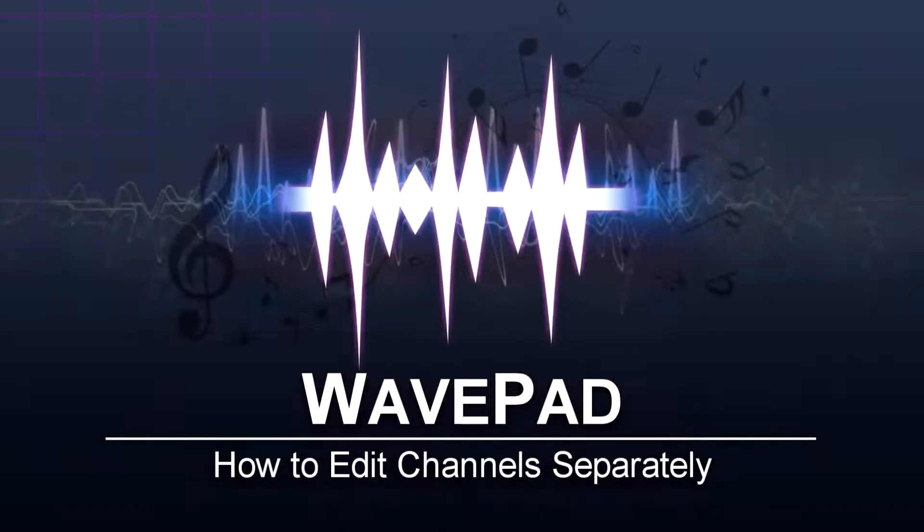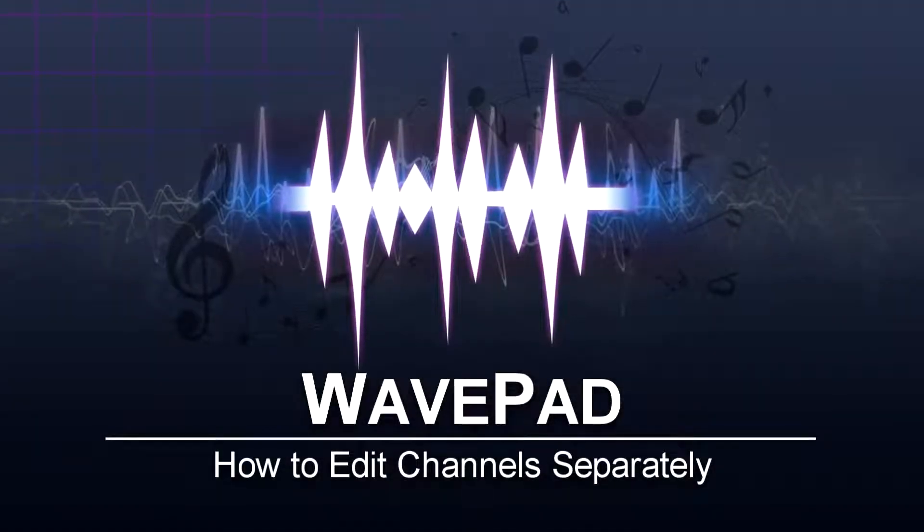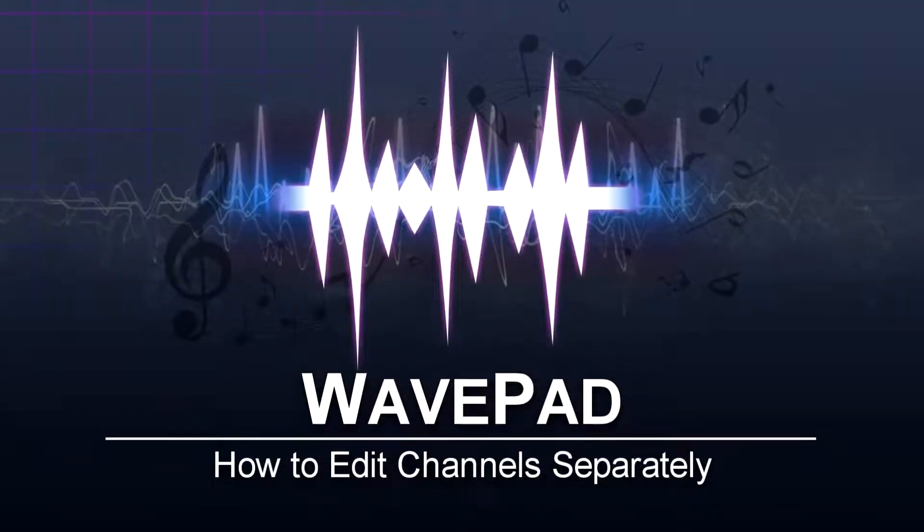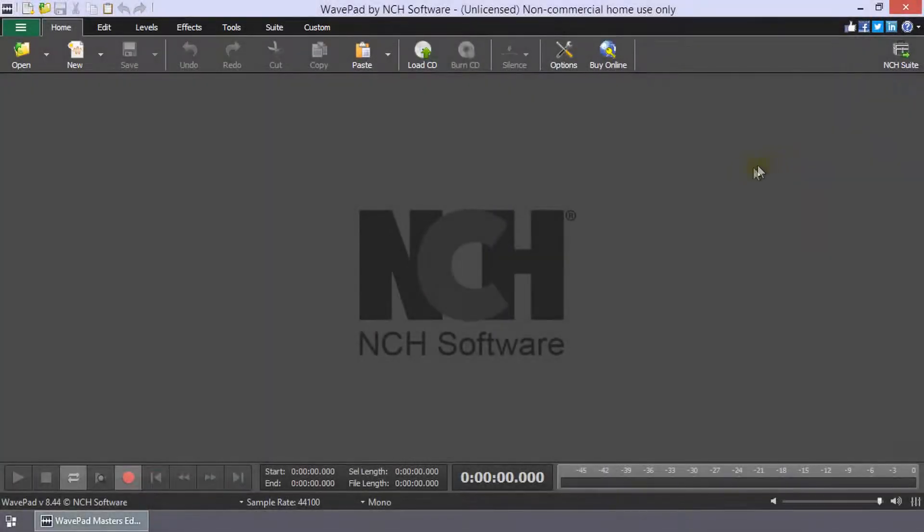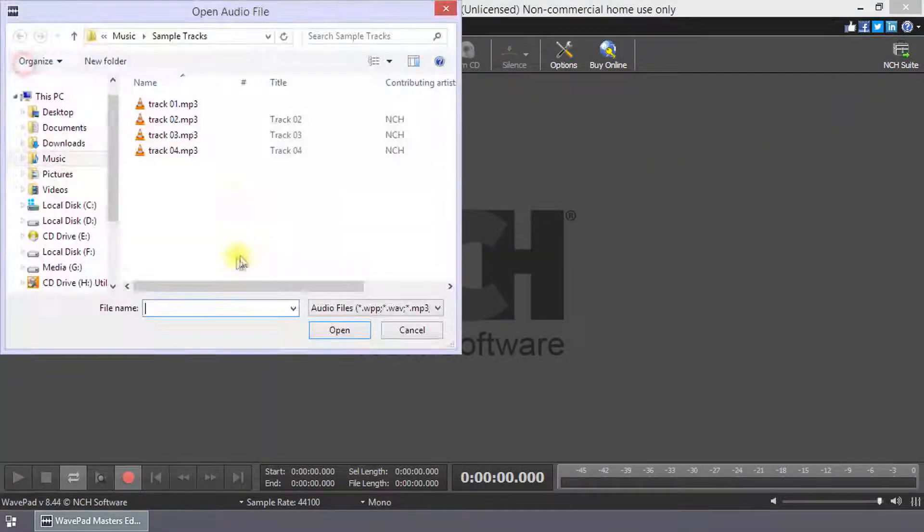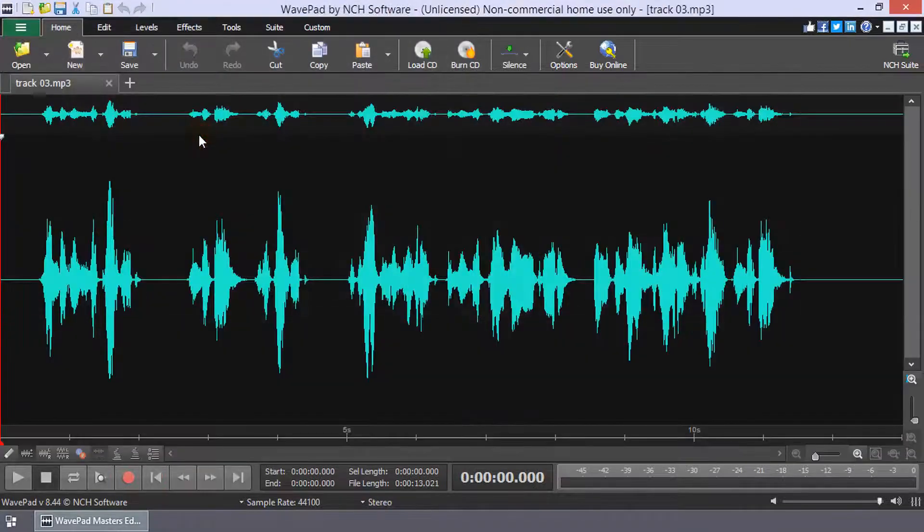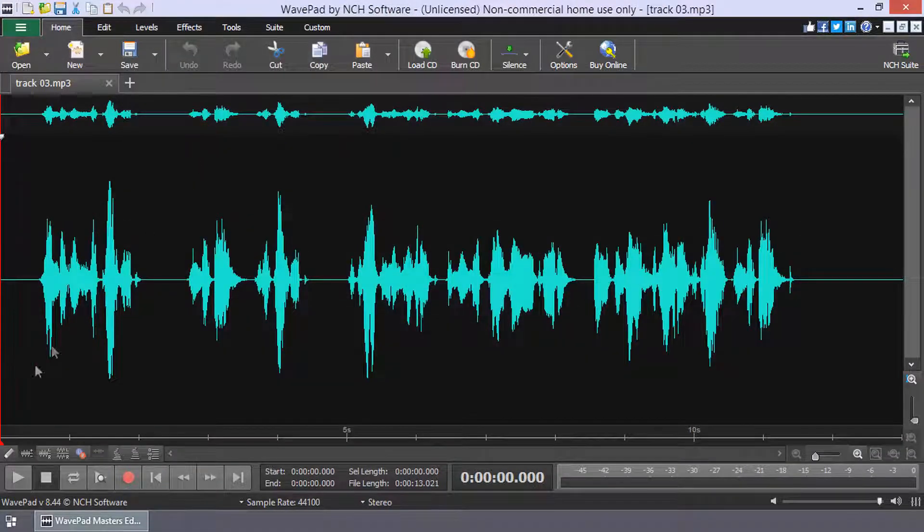How to Edit Channels Separately in WavePad. Open your audio file in WavePad. Beneath your waveform on the left, click the Show Different Channels Separately button.